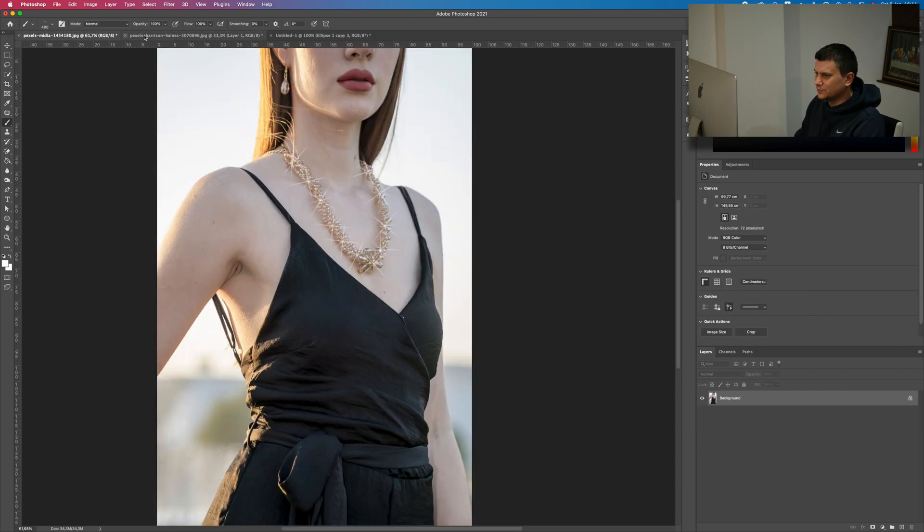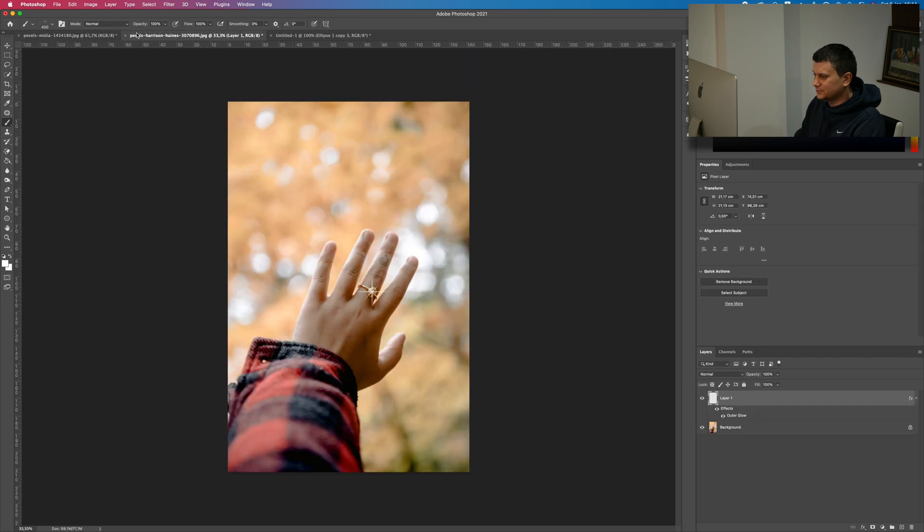Here are both images with the sparkles added. This is how you add sparkles to jewelry in Photoshop. I hope you found the tutorial helpful. If you liked the video, press the thumbs up and subscribe to my channel for more Photoshop and Lightroom tutorials. Thank you!